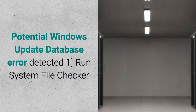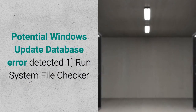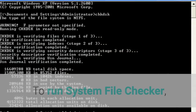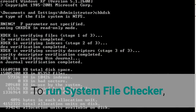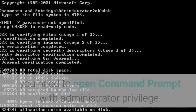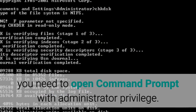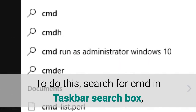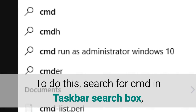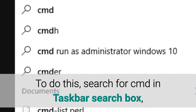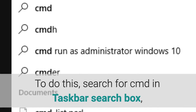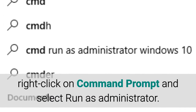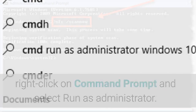Potential Windows Update Database Error Detected. Fix 1: Run System File Checker. To run System File Checker, you need to open Command Prompt with Administrator Privilege. To do this, search for CMD in the taskbar search box, right-click on Command Prompt and select Run As Administrator.